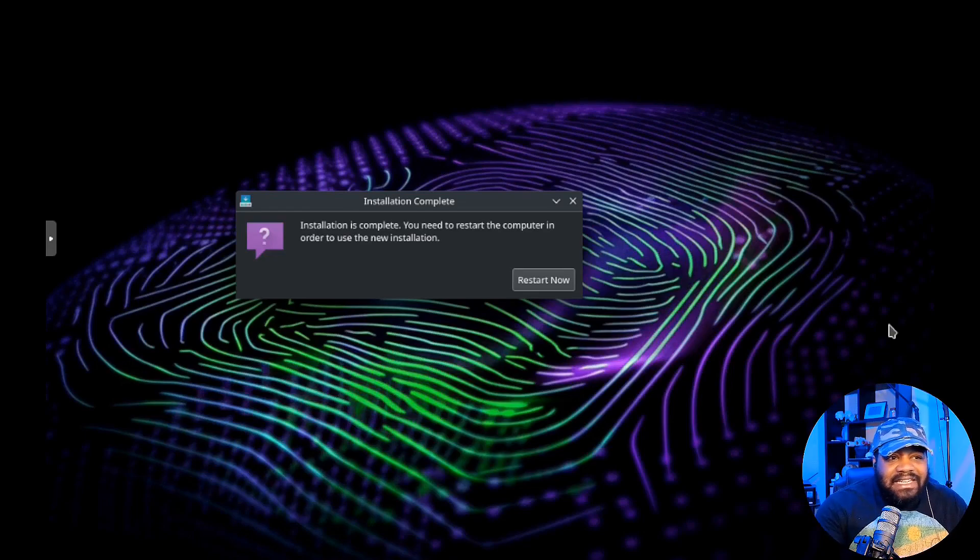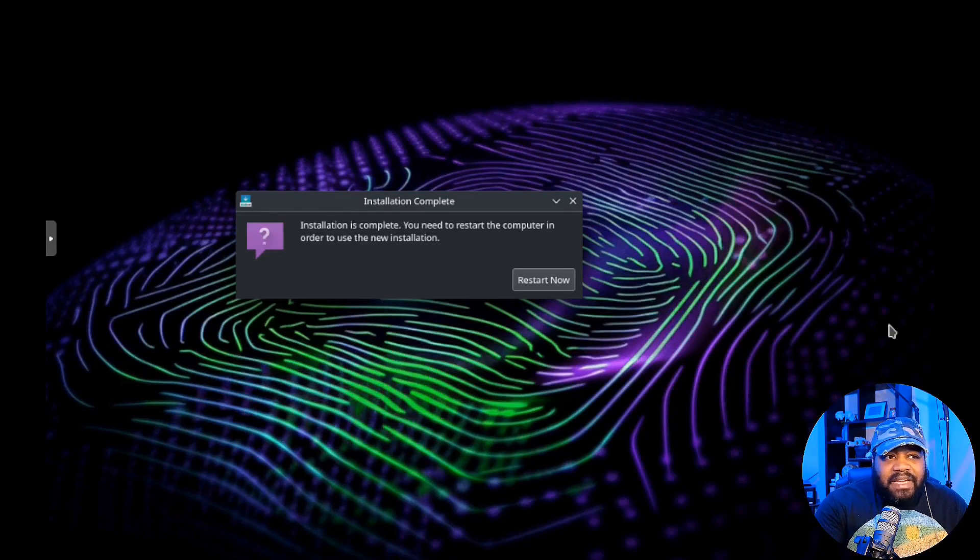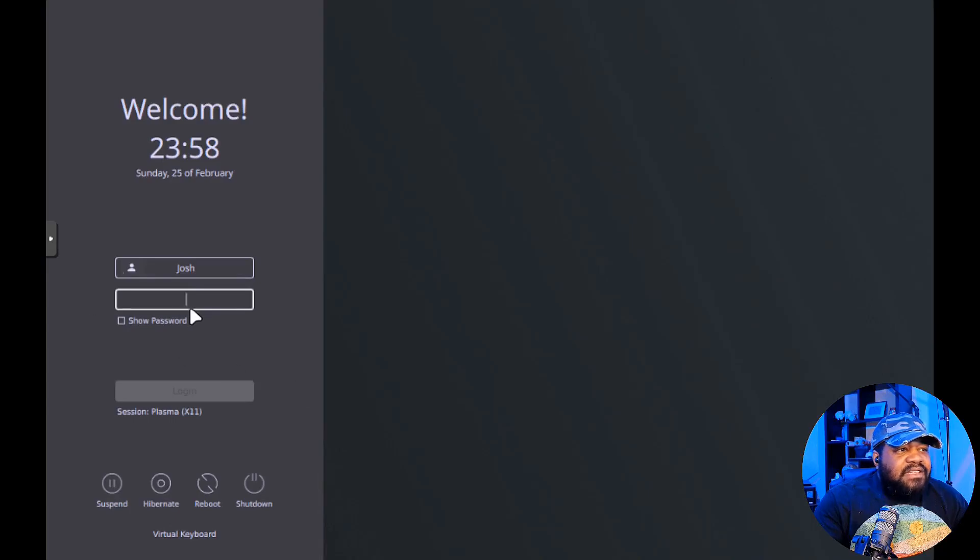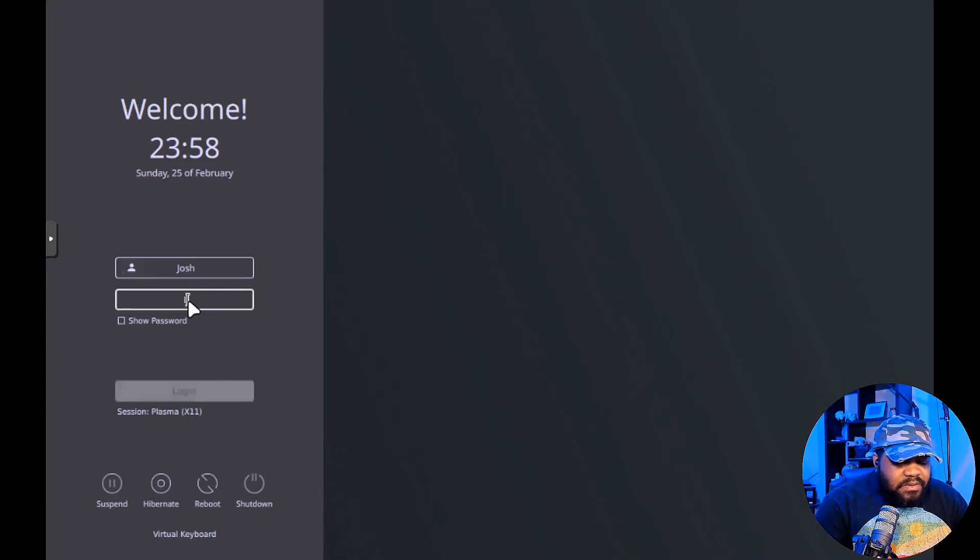We got our new operating system booted up. Let's go down and log into it. One thing I did not talk about is the desktop environment. As you can see by the logo on the screen, it's none other than the latest version of KDE Plasma bundled with SnoopGod.